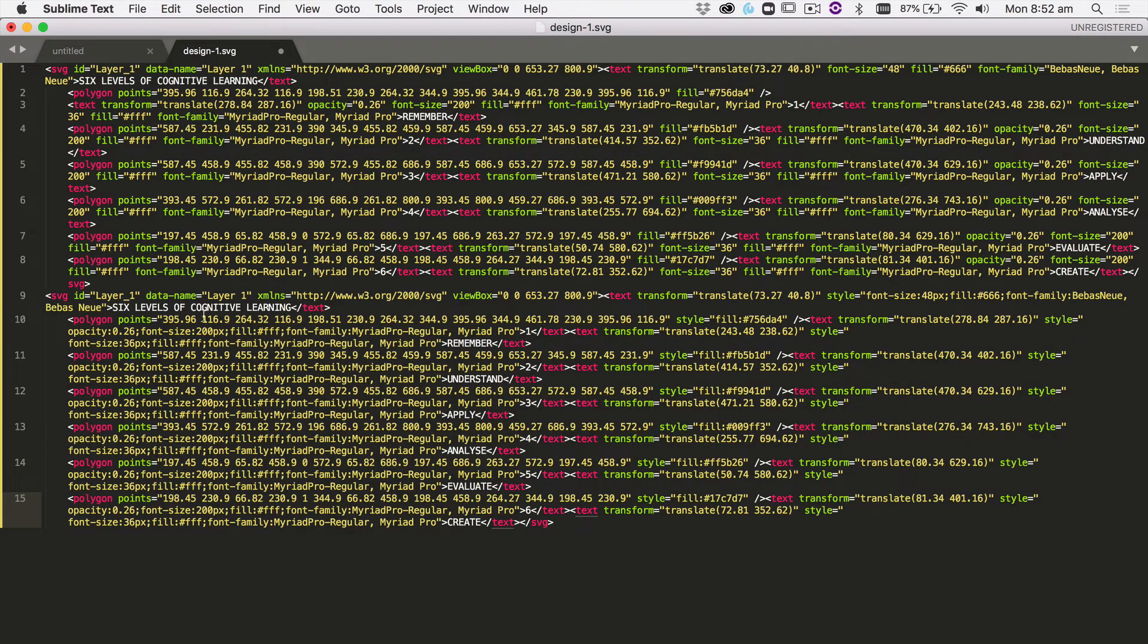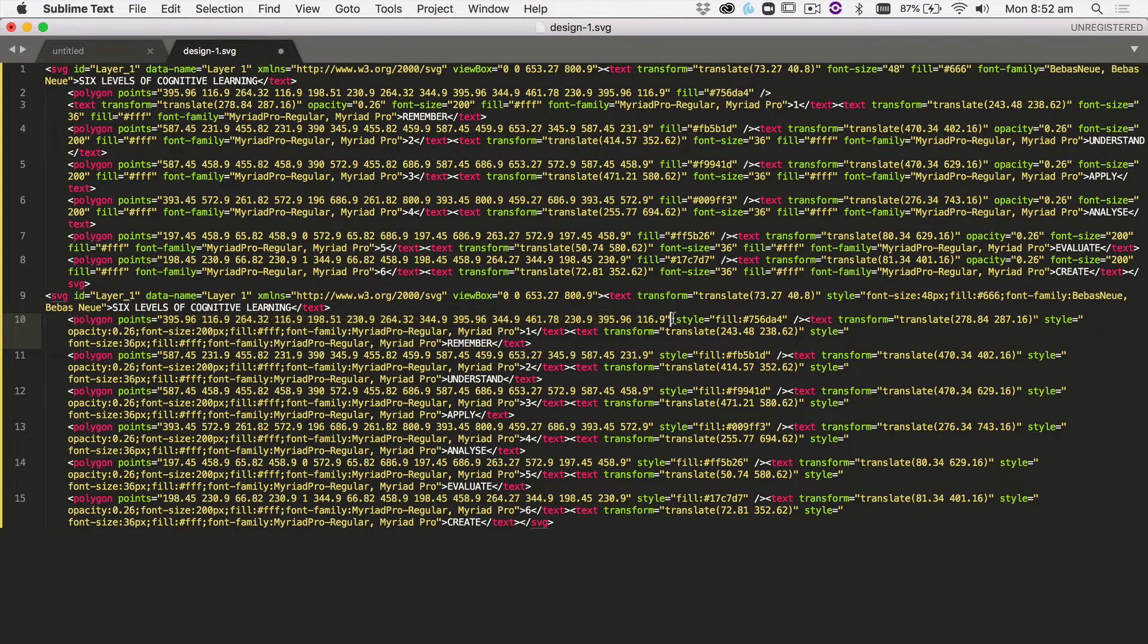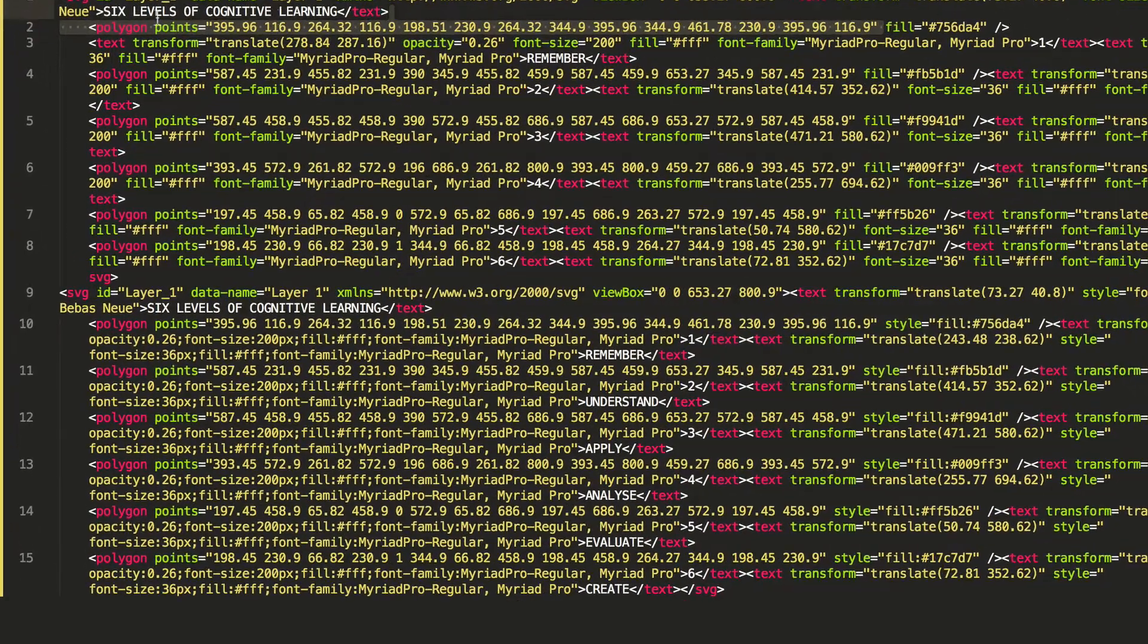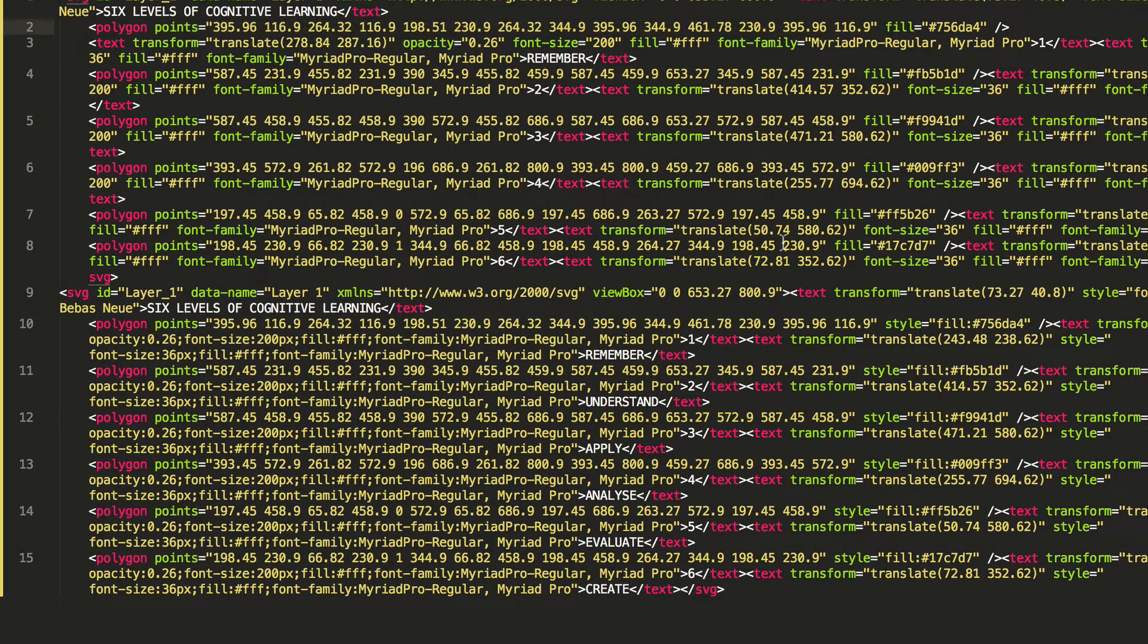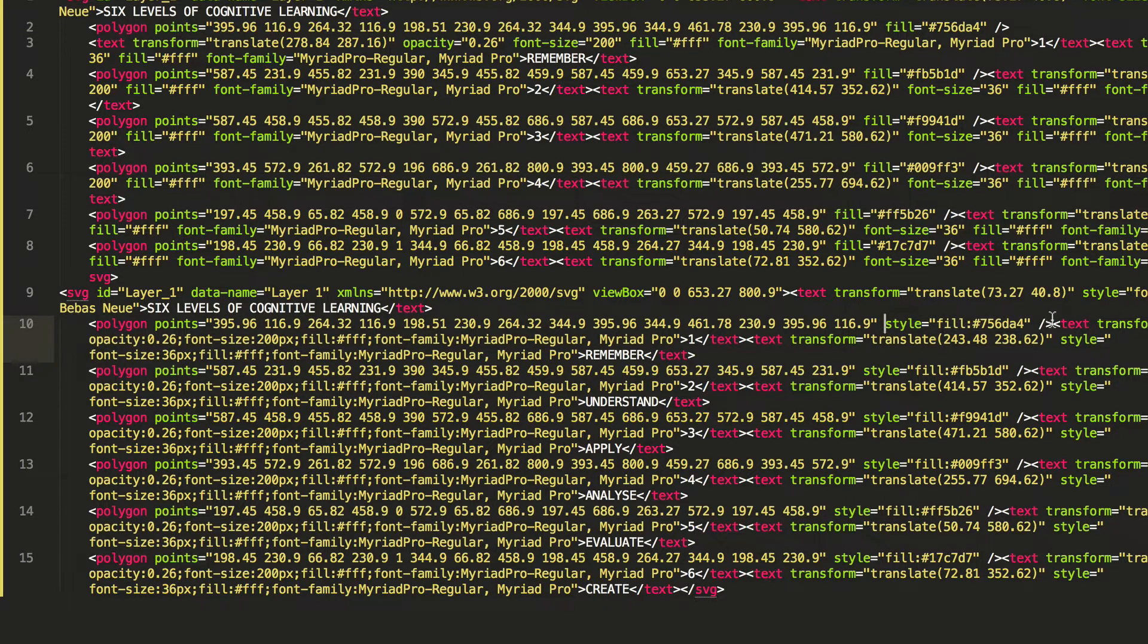There we go. So what you can see now is that we have our polygon. Instead of using fill equals, which is part of the SVG polygon settings, it's changed it to style equals. So that's using CSS styles instead.